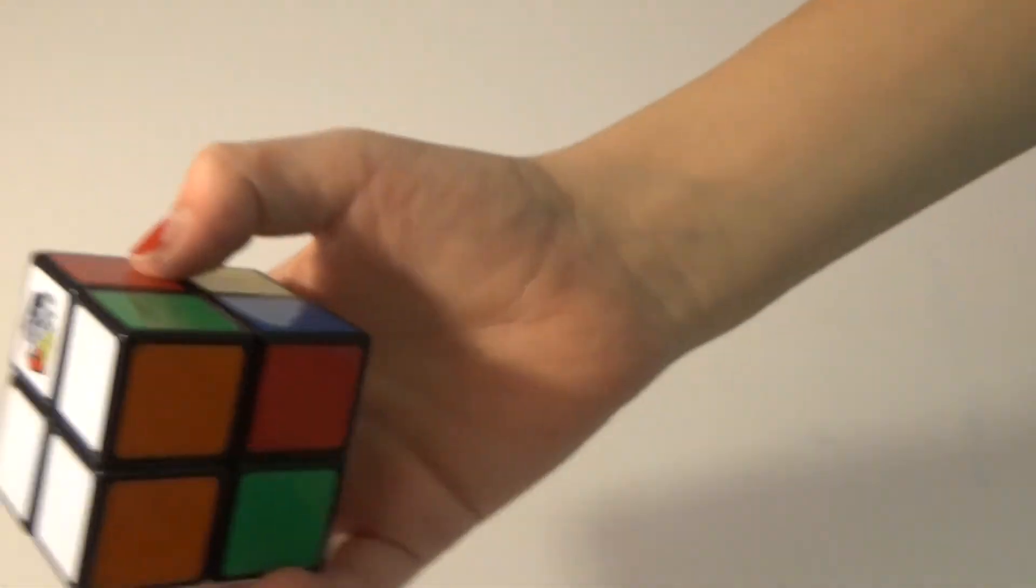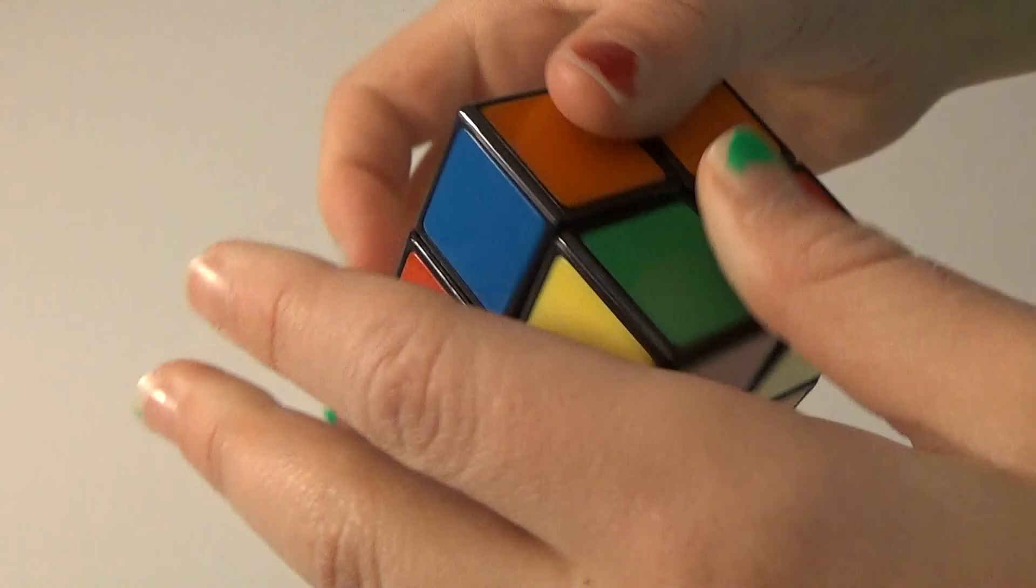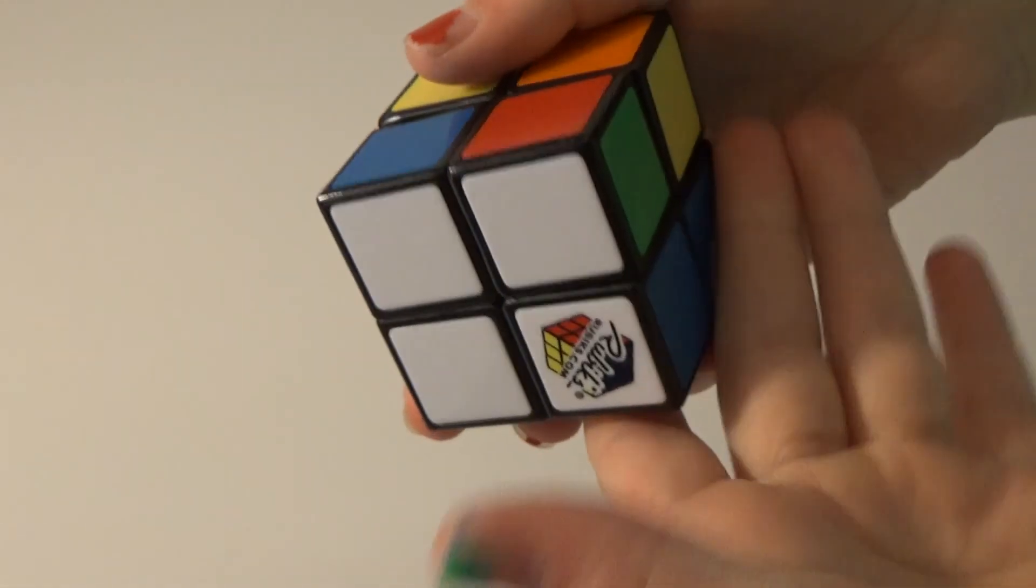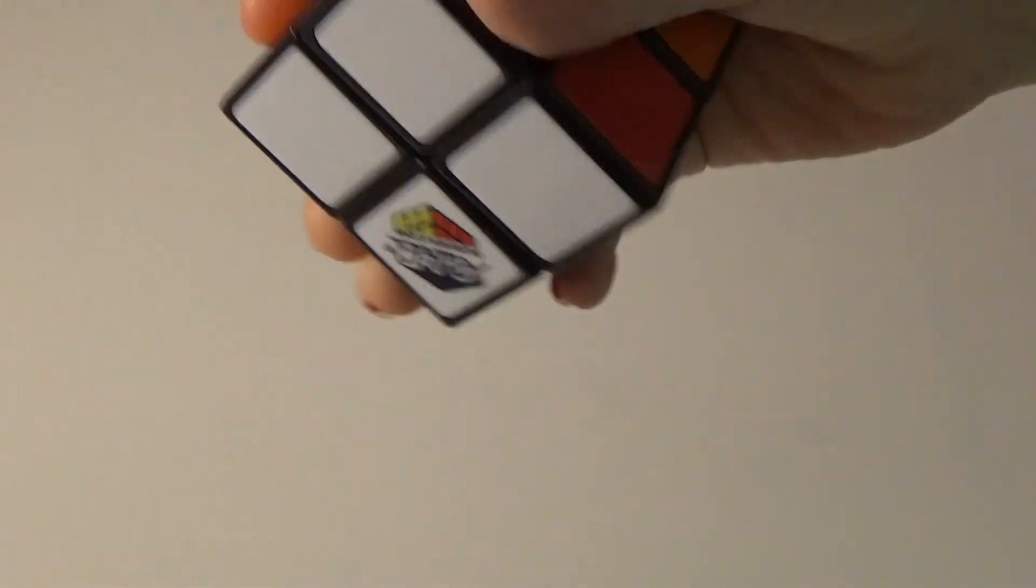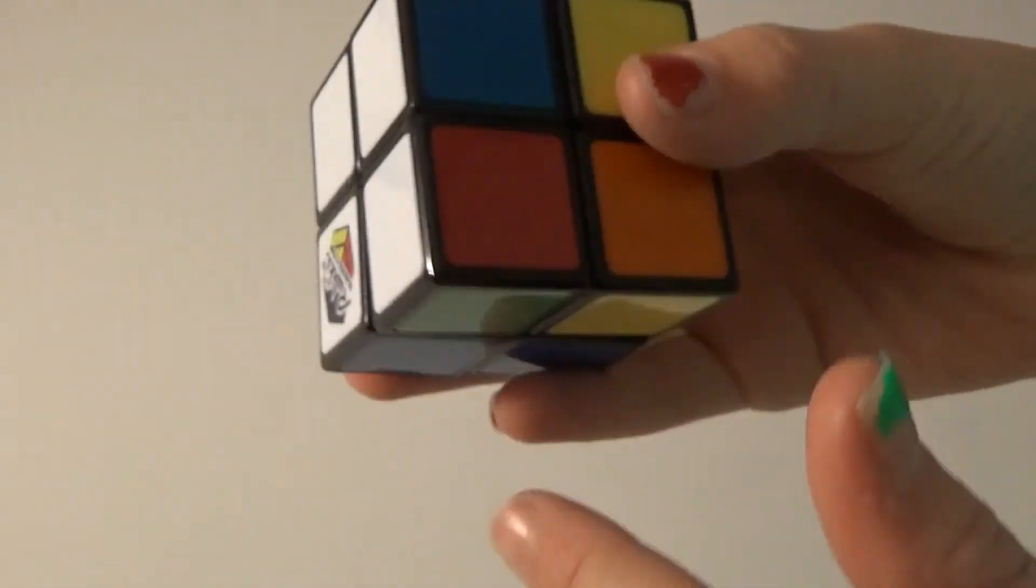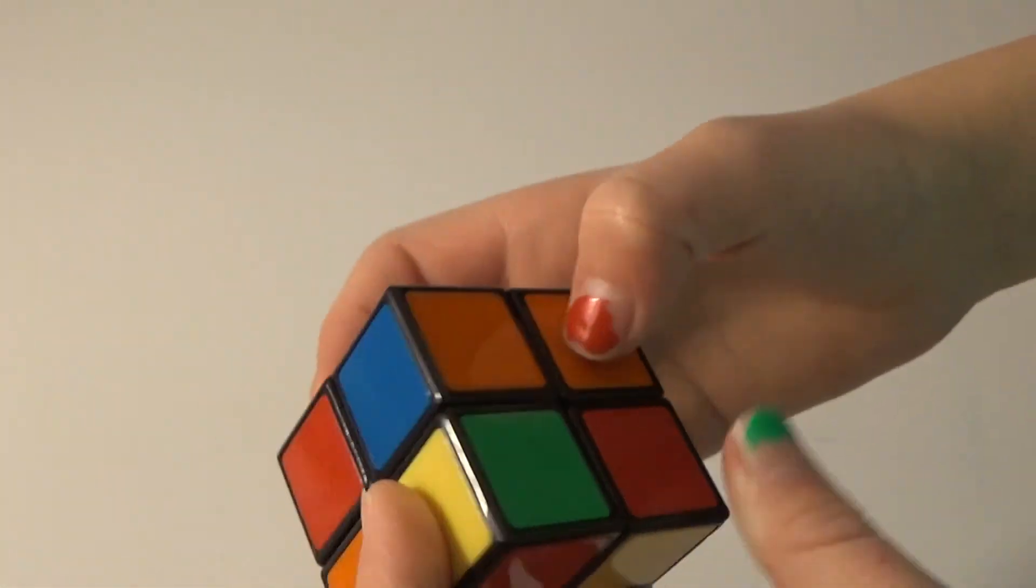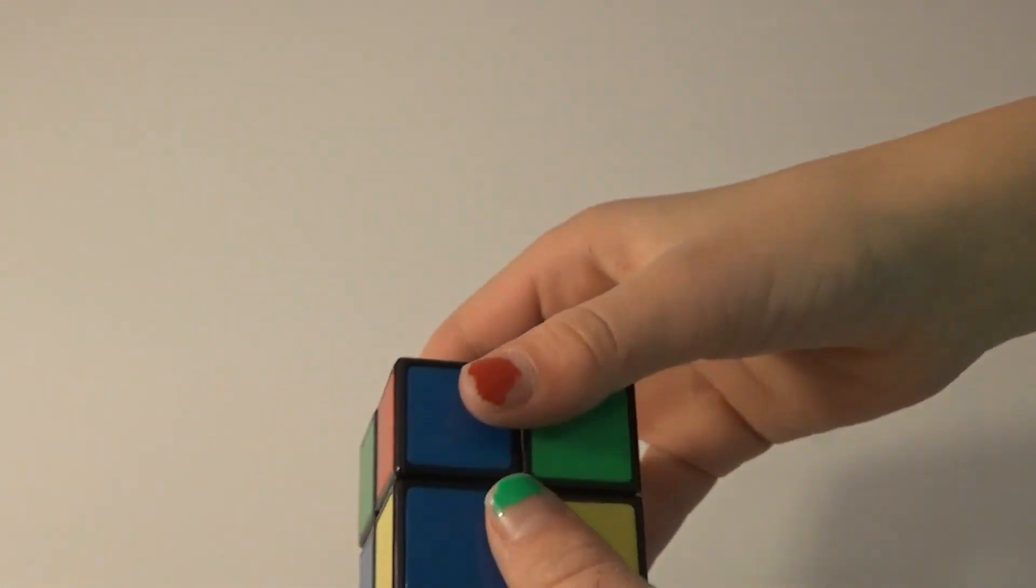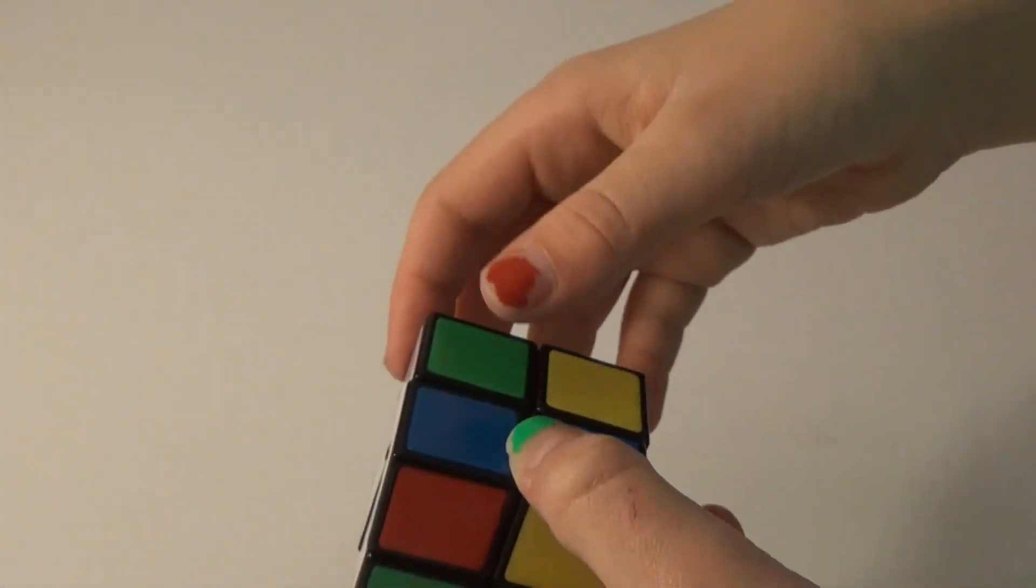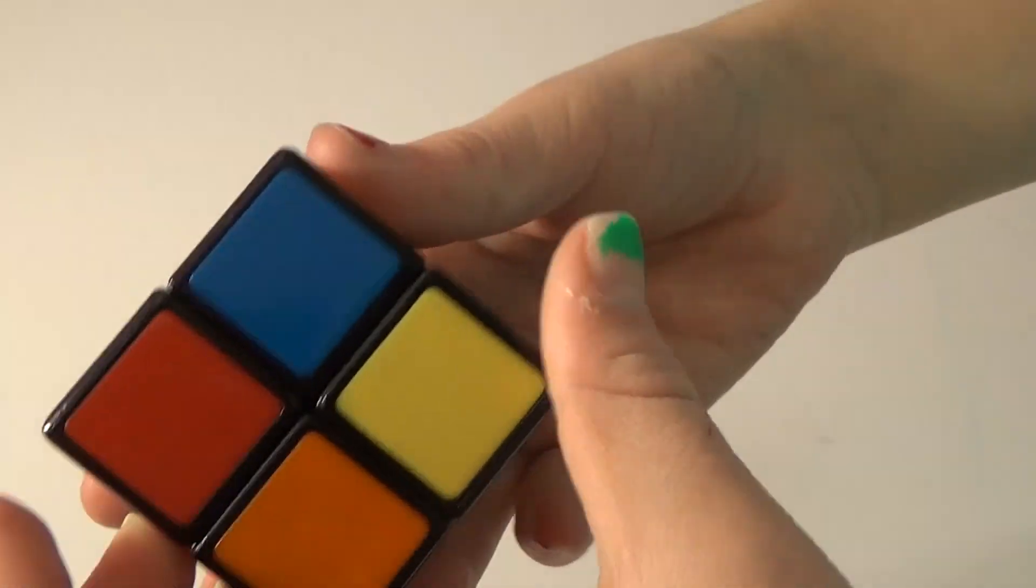In order to solve it, you want each face to be its own color. Here the white face is perfect except this row here is all wrong, so you have to solve it correctly if you want to solve the Rubik's Cube. Let's try that again and try to solve it correctly.